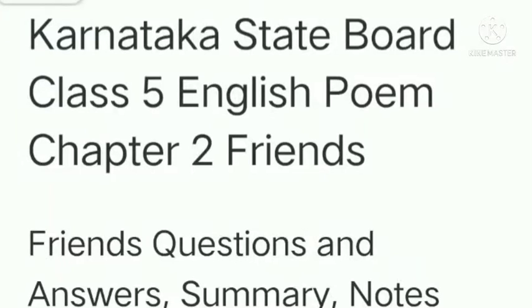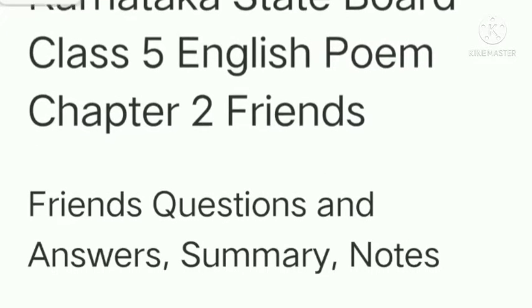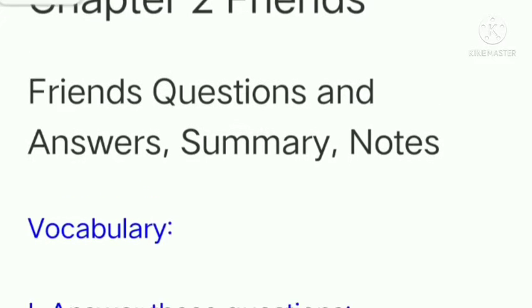Hello everyone, welcome back. In this video, we are going to study Karnataka State Board Class 5 English Poem Chapter 2 Friends — question answers, summary and notes.